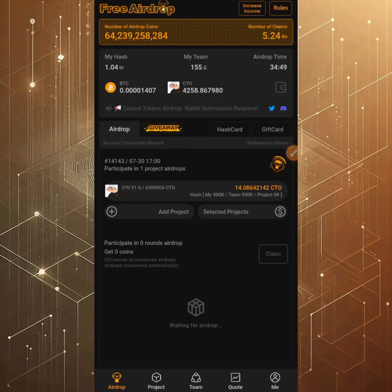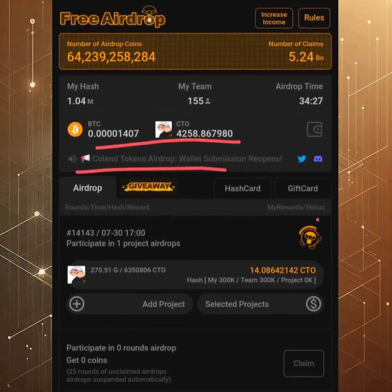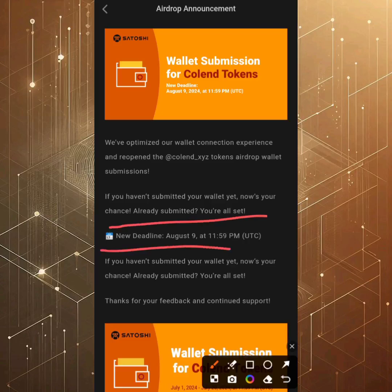We're going to look at the most recent update to see when the new deadline ends. Come over to the part that says Colon token and click on it. You'll see an update that reads: 'We have optimized our wallet connection experience and reopened the Colon XYZ token airdrop wallet submission.' If you haven't submitted your wallet yet, now is your chance. The new deadline is August 9th at 11:59 PM UTC.